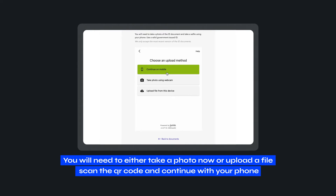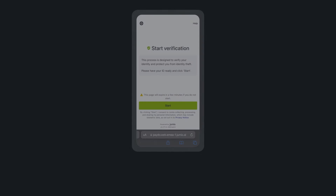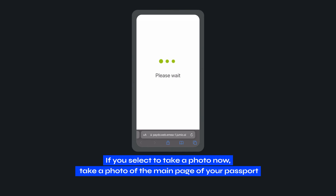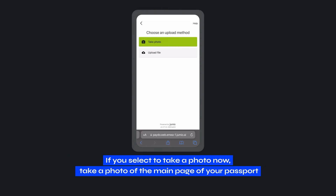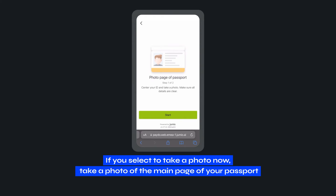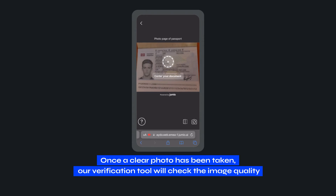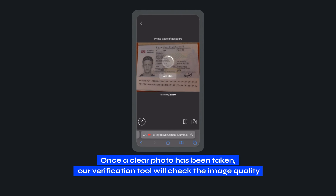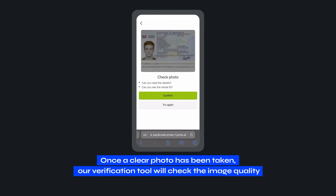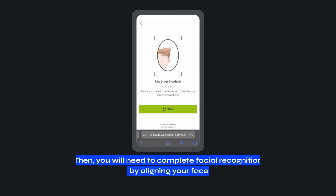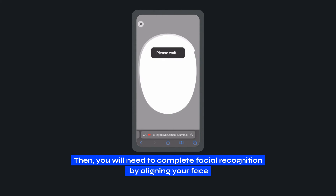Scan the QR code and continue with your phone. If you select to take a photo now, take a photo of the main page of your passport. Once a clear photo has been taken, our verification tool will check the image quality. Then, you will need to complete facial recognition by aligning your face.